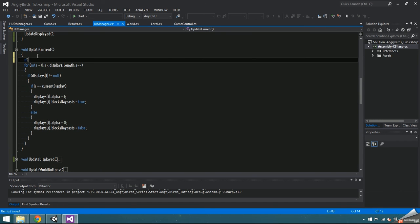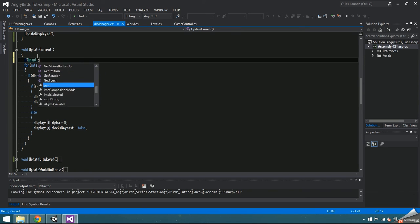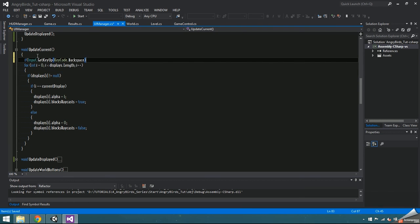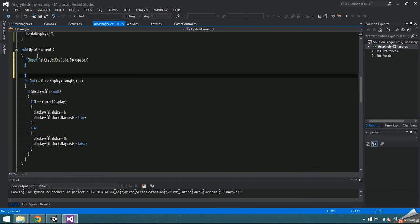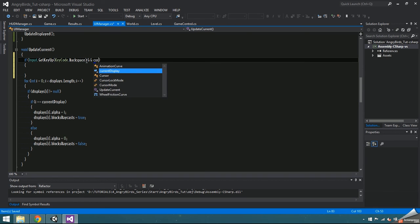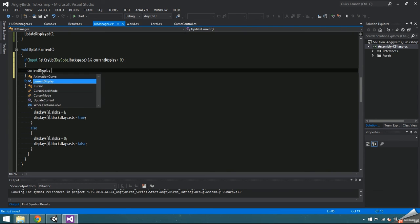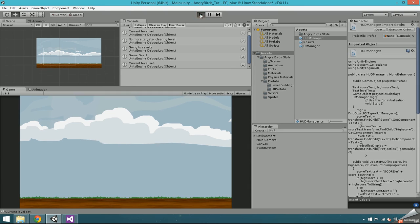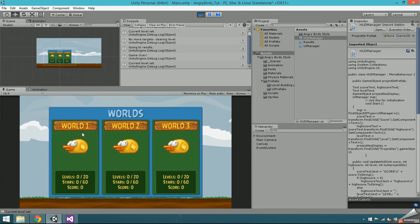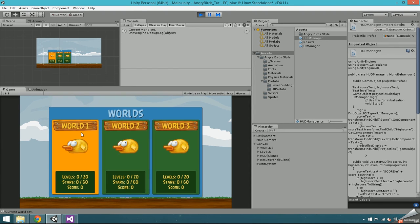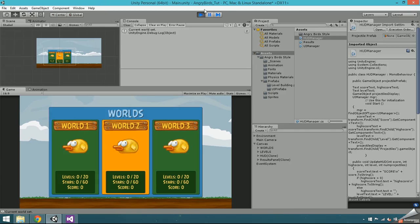Now I'll make it so that if the backspace key is pressed, the current display will go back one. In the next video, I'll go over using PlayerPrefs to save and load, but otherwise that's it for all the displays.